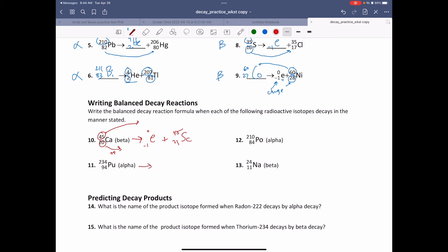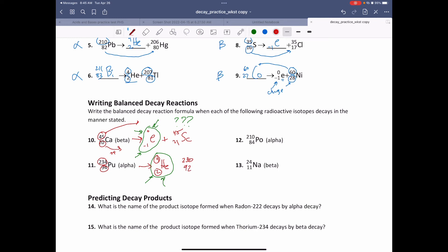Here we've got plutonium going through alpha decay. Alpha decay always emits a helium nuclei. With beta and alpha decay, one of the products you know exactly what it is — the only thing you have to figure out is what is the more stable form of the atom. So plutonium: we started with 234, lost four on the mass number giving 230, and had atomic number 94 but lost two protons giving 92. Atomic number 92 is uranium — uranium-230.